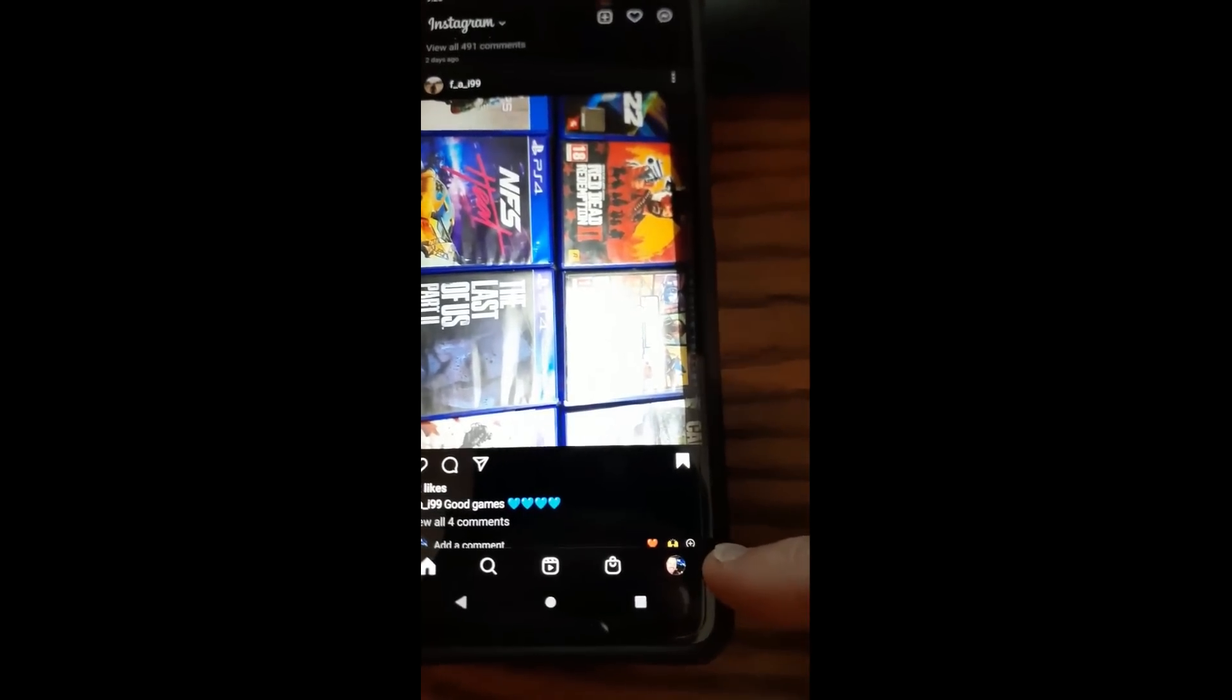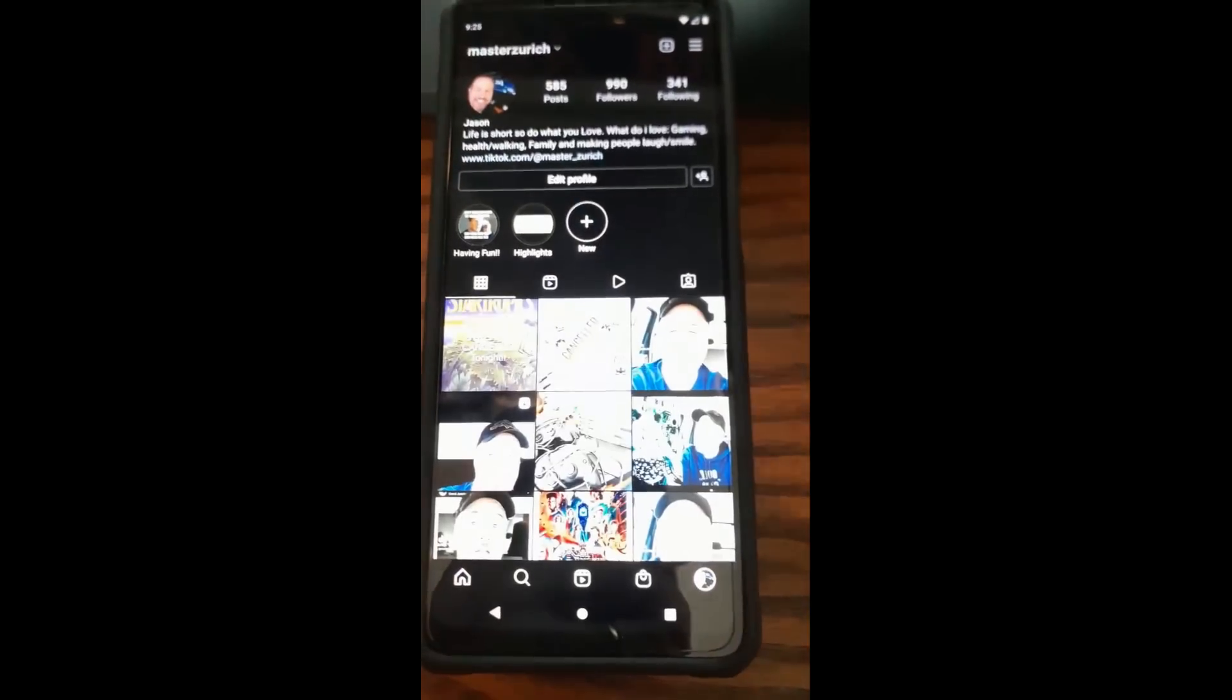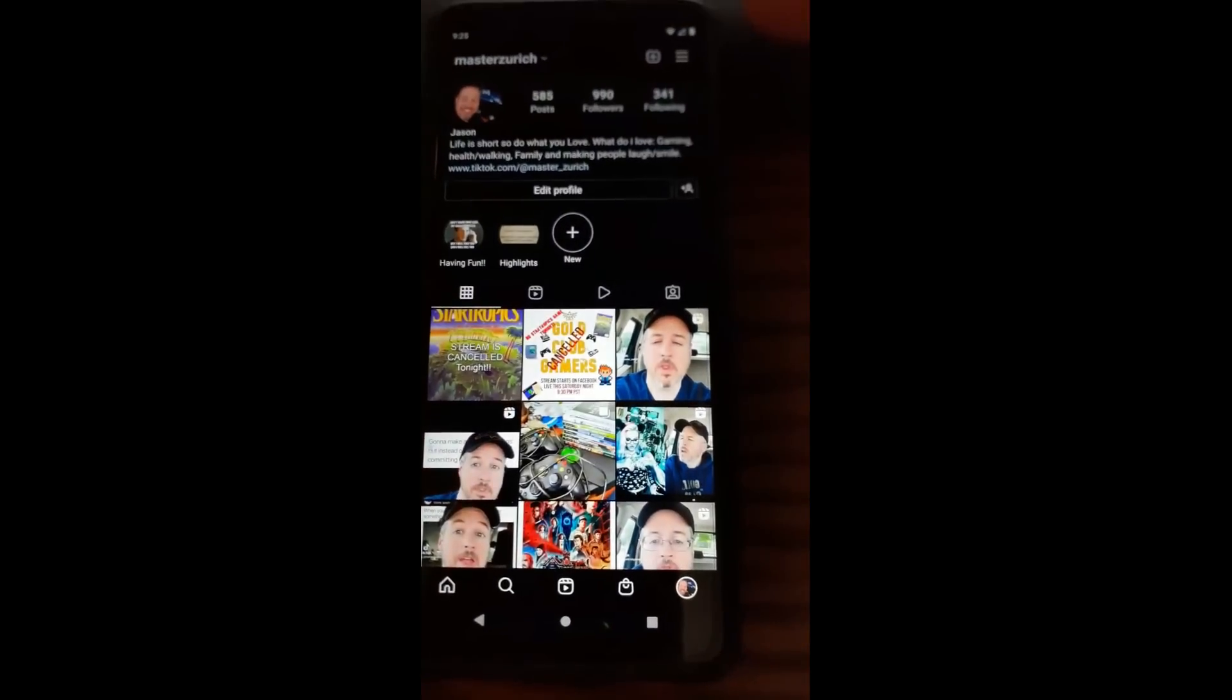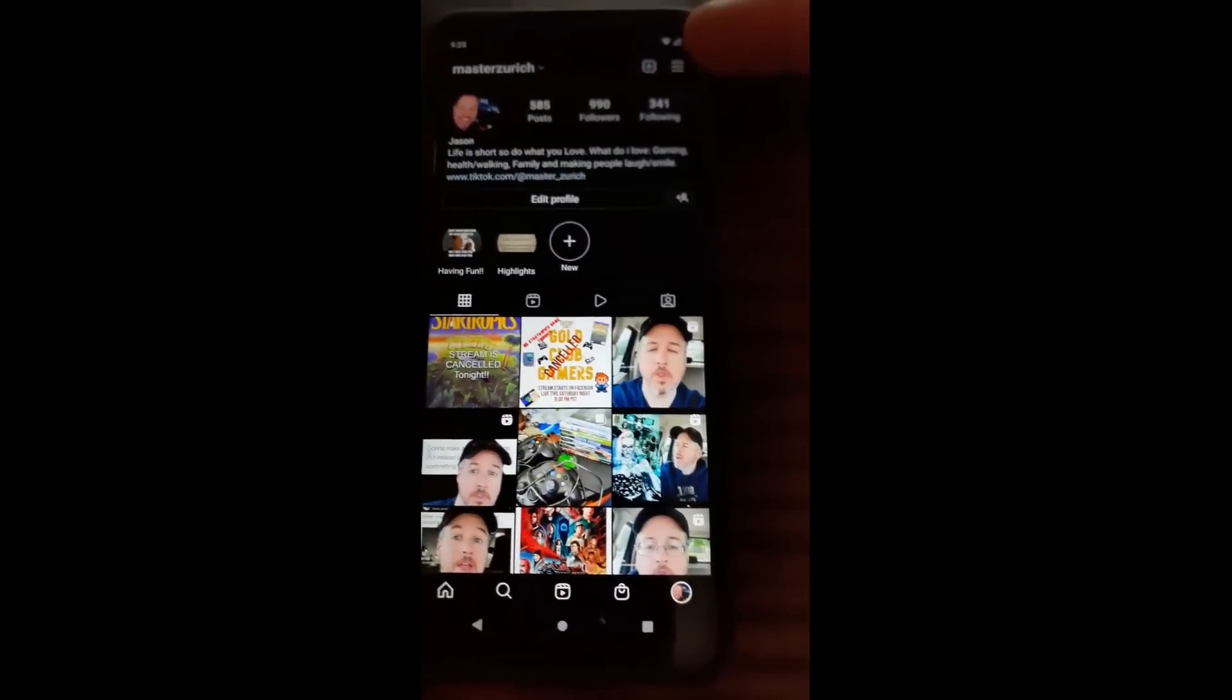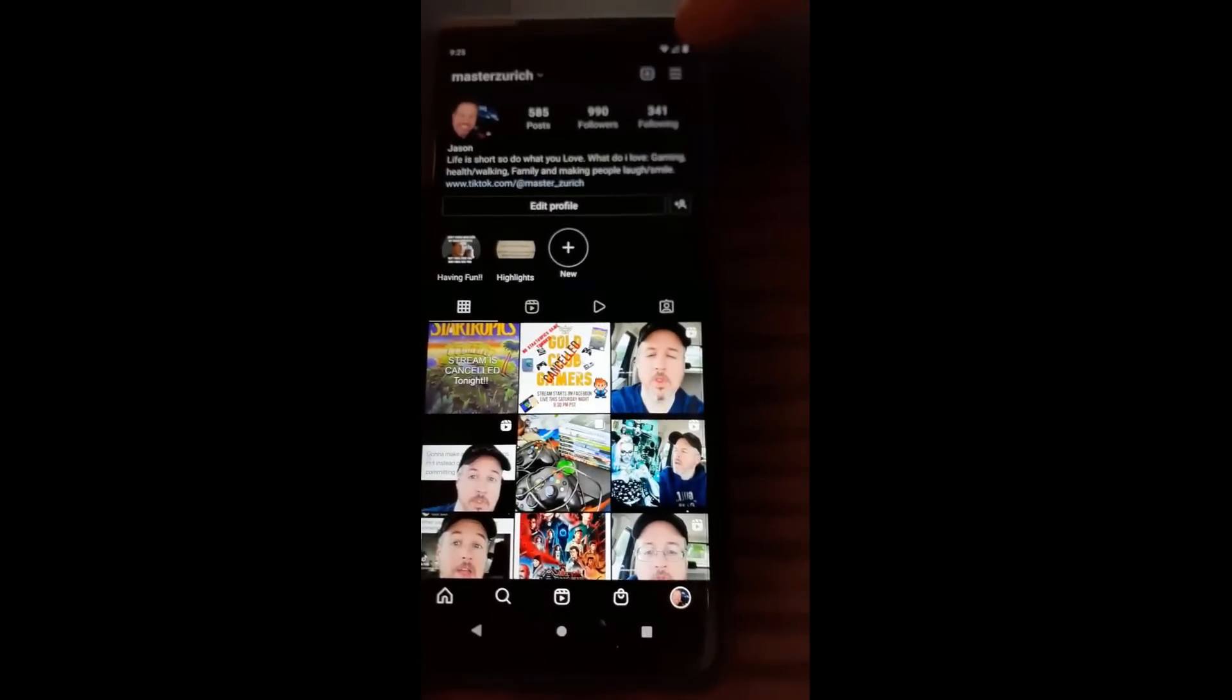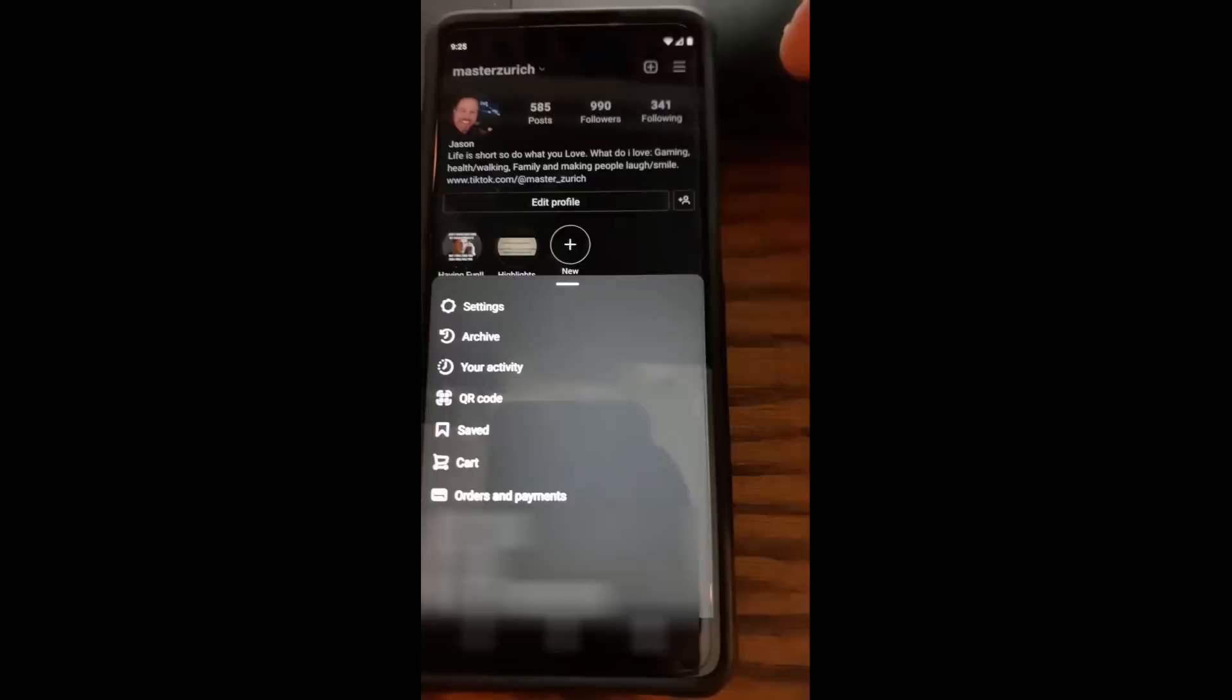So you want to go down to the bottom right, tap on your profile image. That'll bring open your page. Now you want to go to the top right where the little menu lines are. Tap on that.